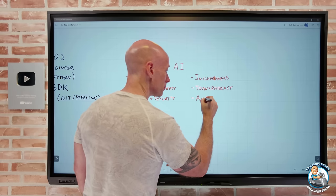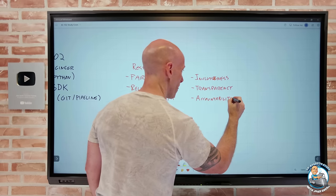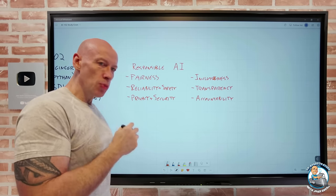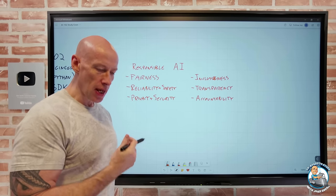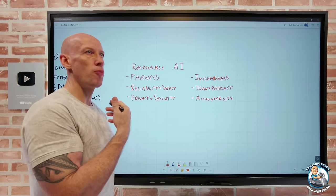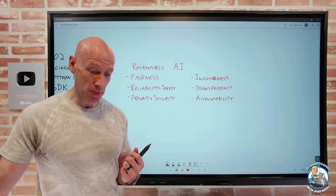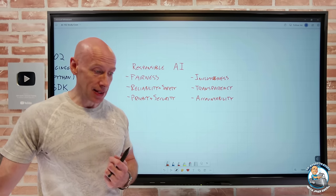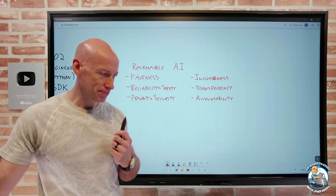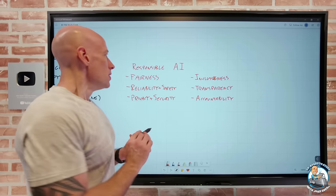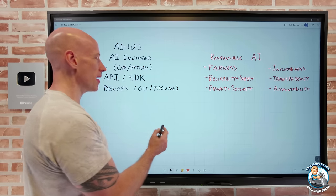And then accountability: we should be accountable for the AI systems we're using — the designers and the developers. There should be a framework of governance and principles that the solution meets from an ethical perspective, and legal standards should clearly be adhered to. Those are some of the core responsible AI concepts.